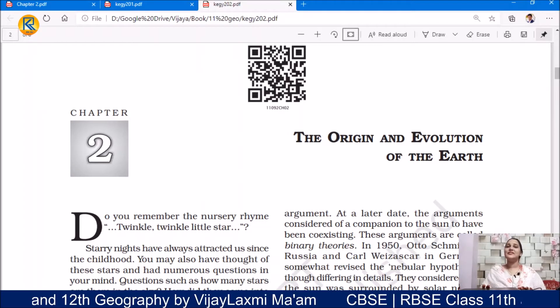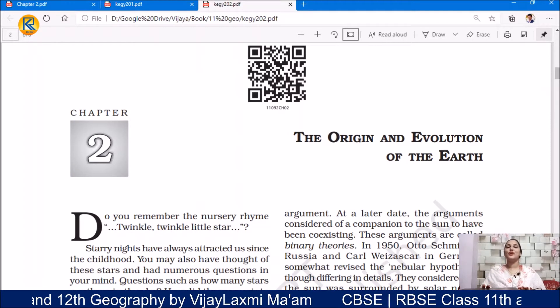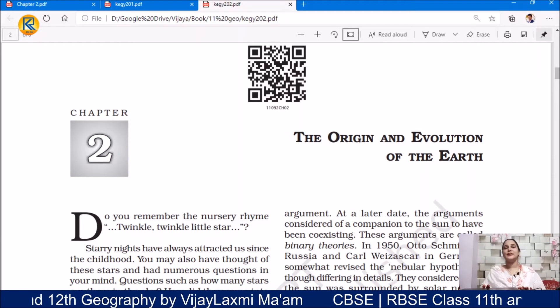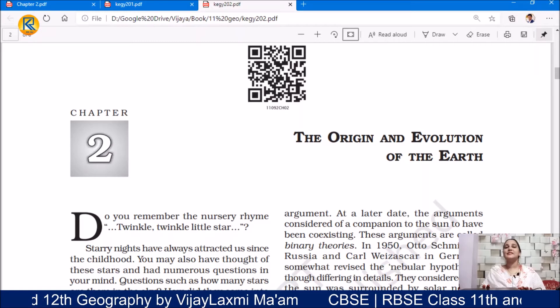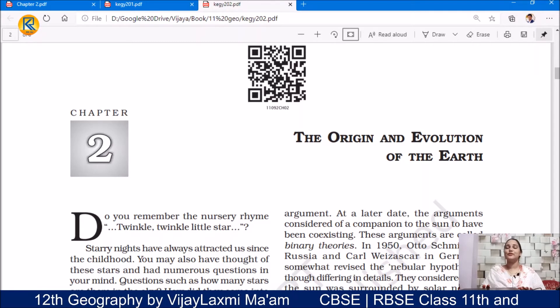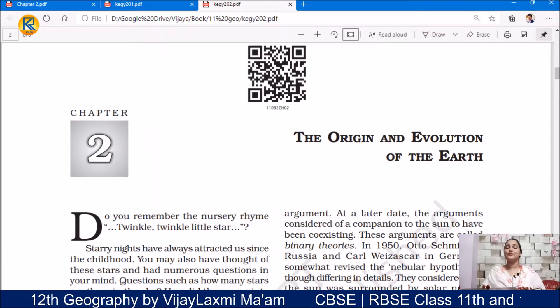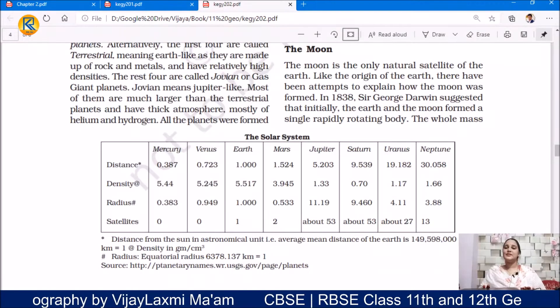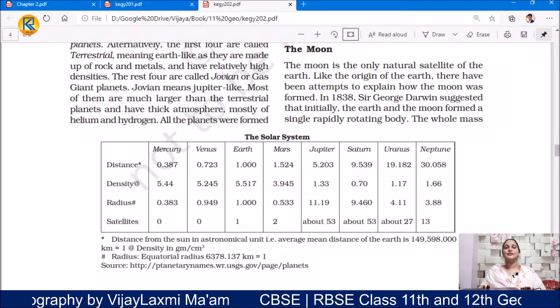Hello students, welcome once again in our Geography class. Let us continue the second chapter, The Origin and the Evolution of the Earth. Our today's topic is The Moon.